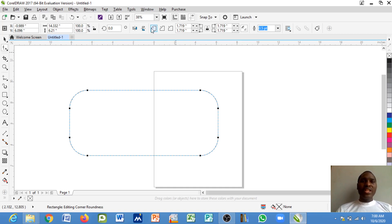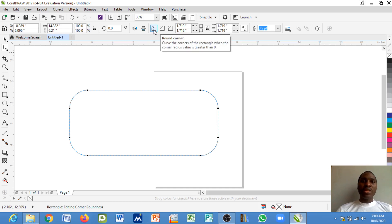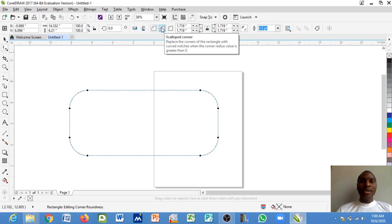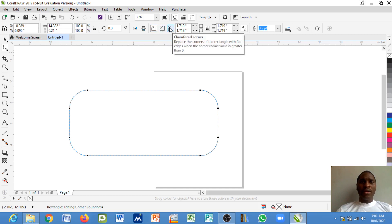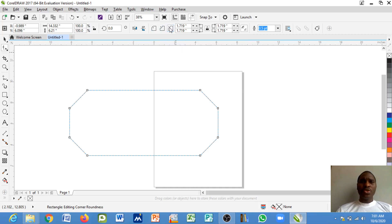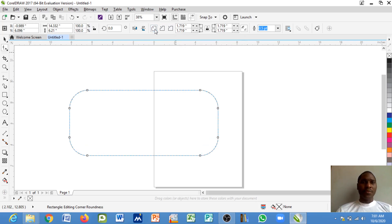Now you can see other preset options here available. Now do you want it to be a round corner or a scalloped corner or a chamfered corner? Now any of these that you choose, that is how the shape is going to be.